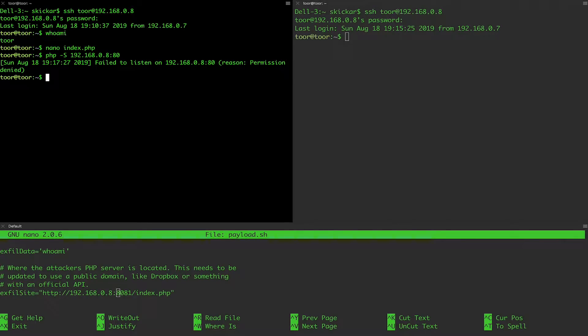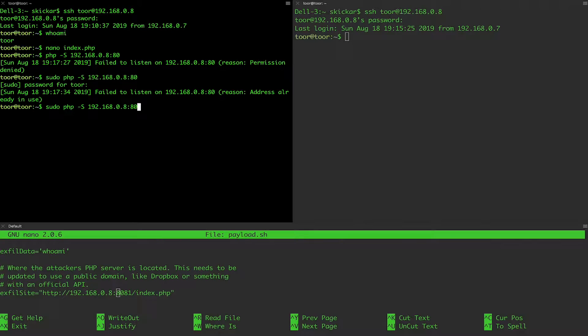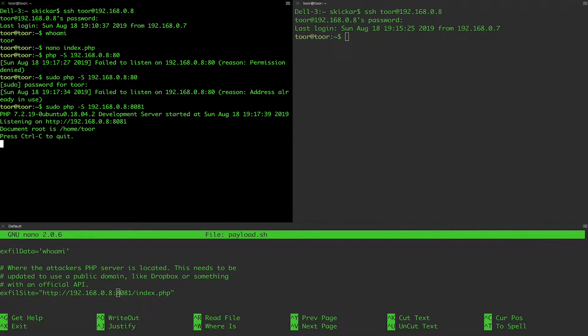But as you can see, it's already in use. So we'll try to do 8081 and see if that works. There we go. So now we have a PHP server running on port 8081.